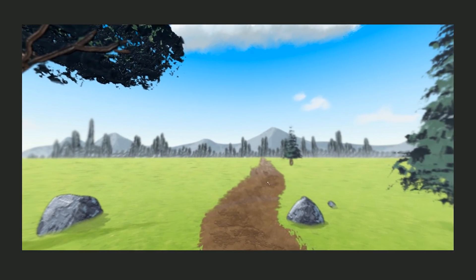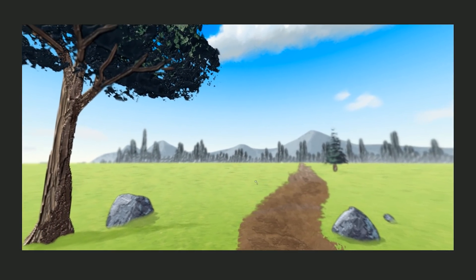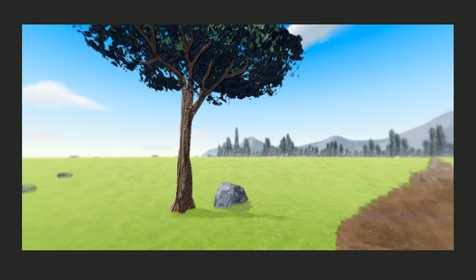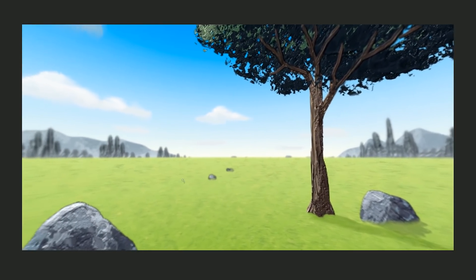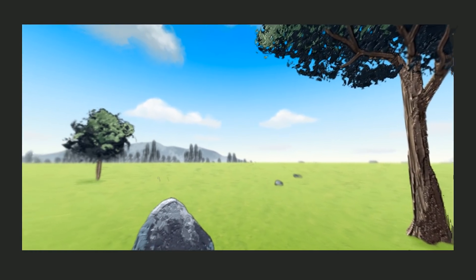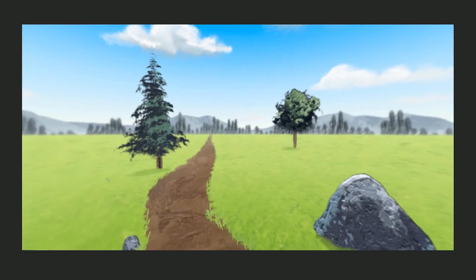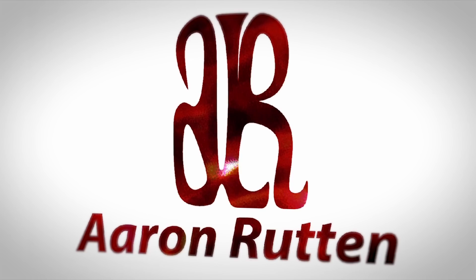Hello there and thanks for joining me. I'm digital artist Aaron Rutten, and in this video I'm going to show you how to create a 360-degree panoramic painting using Photoshop CC 2018 and your digital painting application of choice.